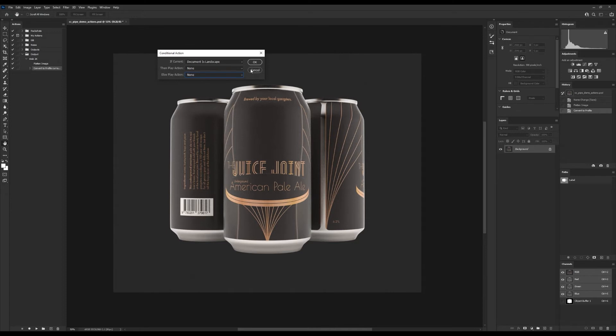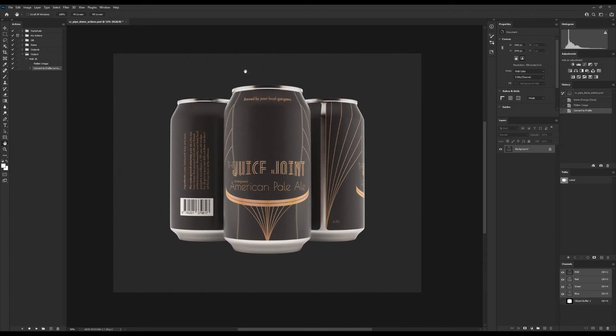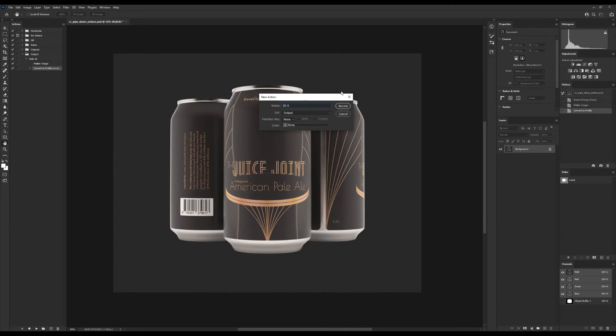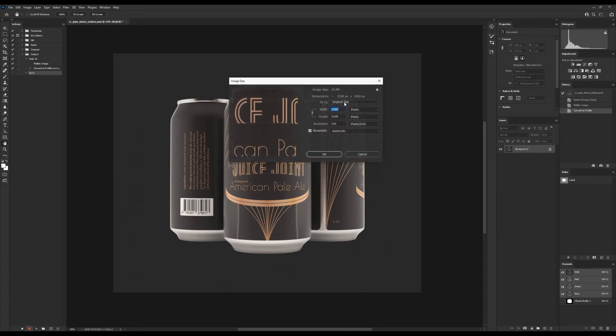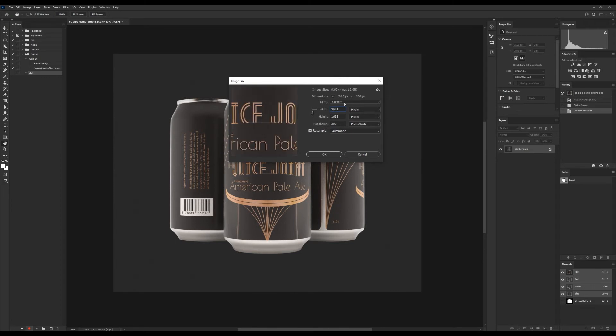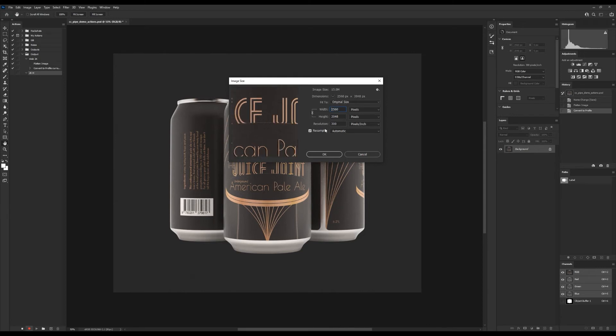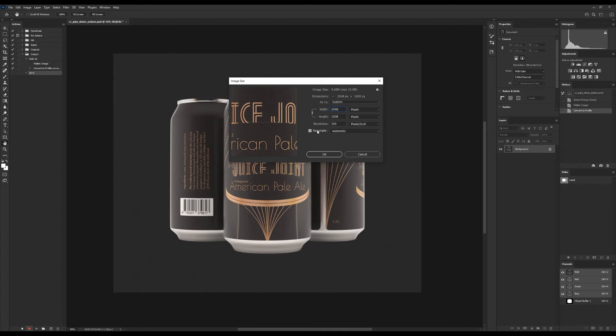This means we need to create two little actions to help us out. One that makes the width 2K and another that makes the height 2K. So that's what we'll do. I'll cancel out of this and then click on New down here. This one I will name 2K H for horizontal and leave the rest as it is. Now I'll just press Ctrl+Alt+I for image size, and then we'll change the width to 2048 pixels and not touching height.